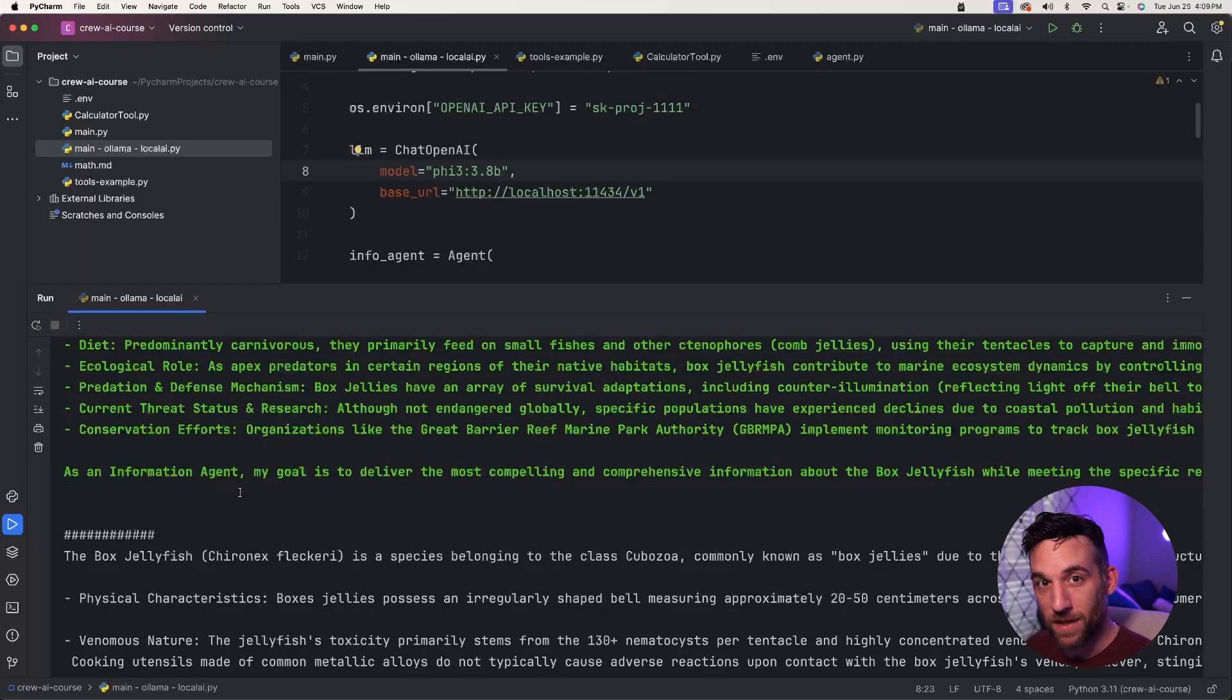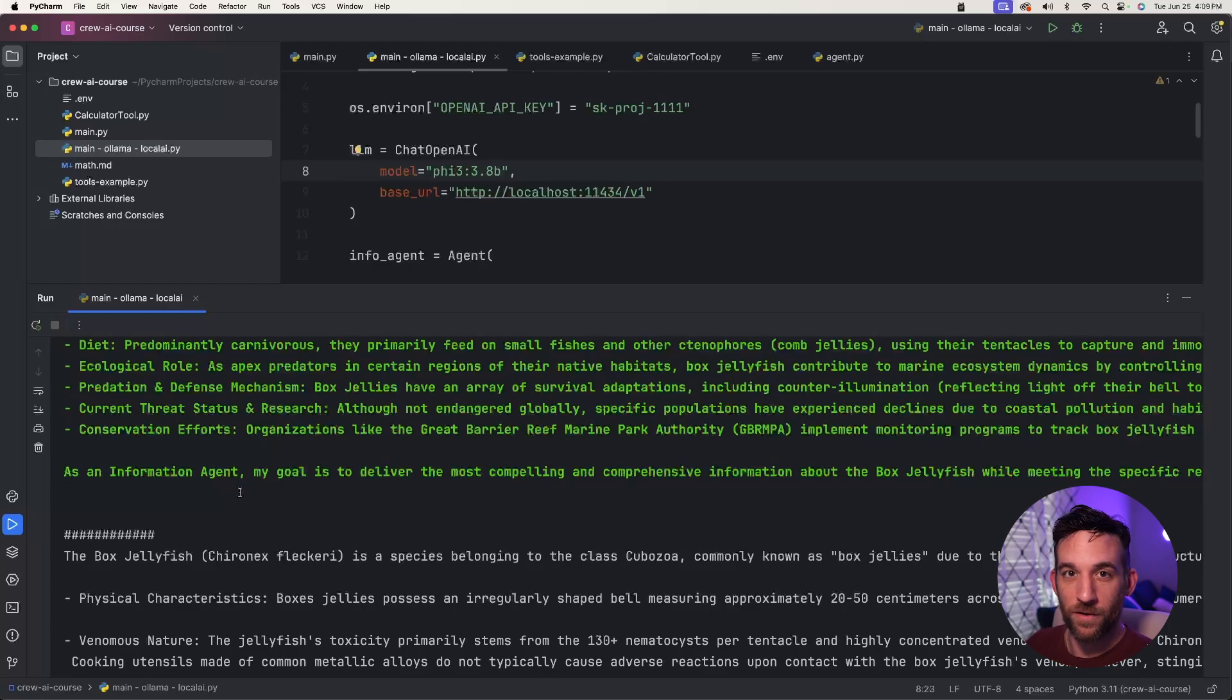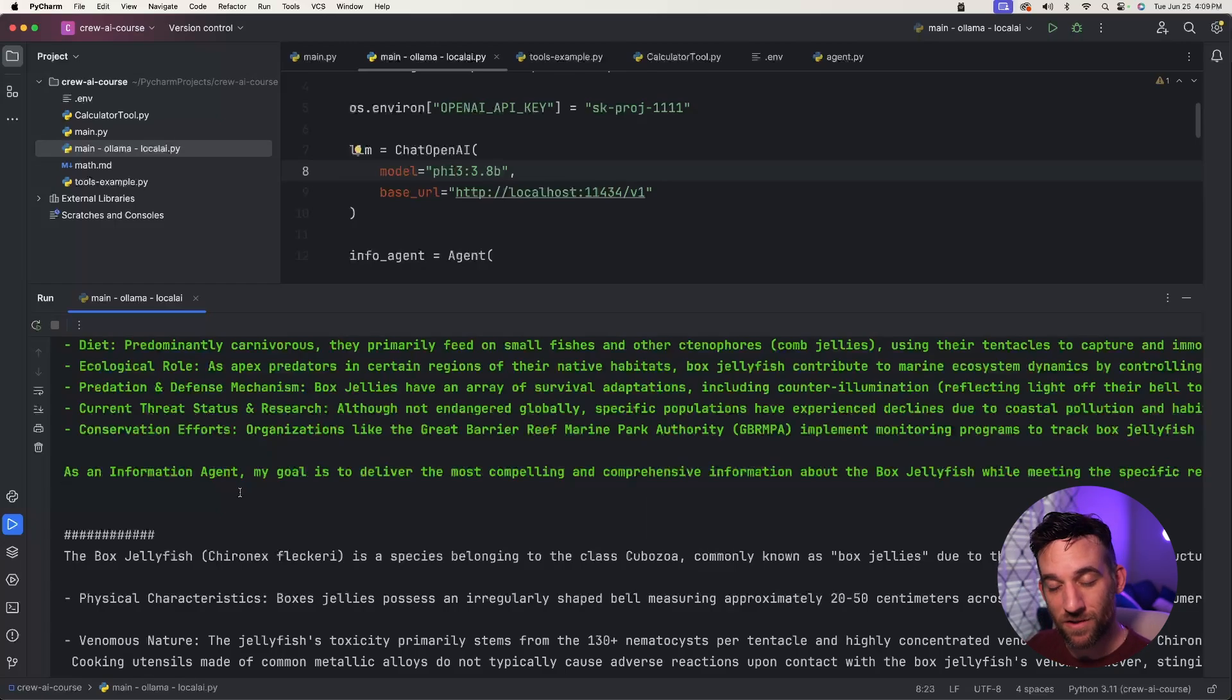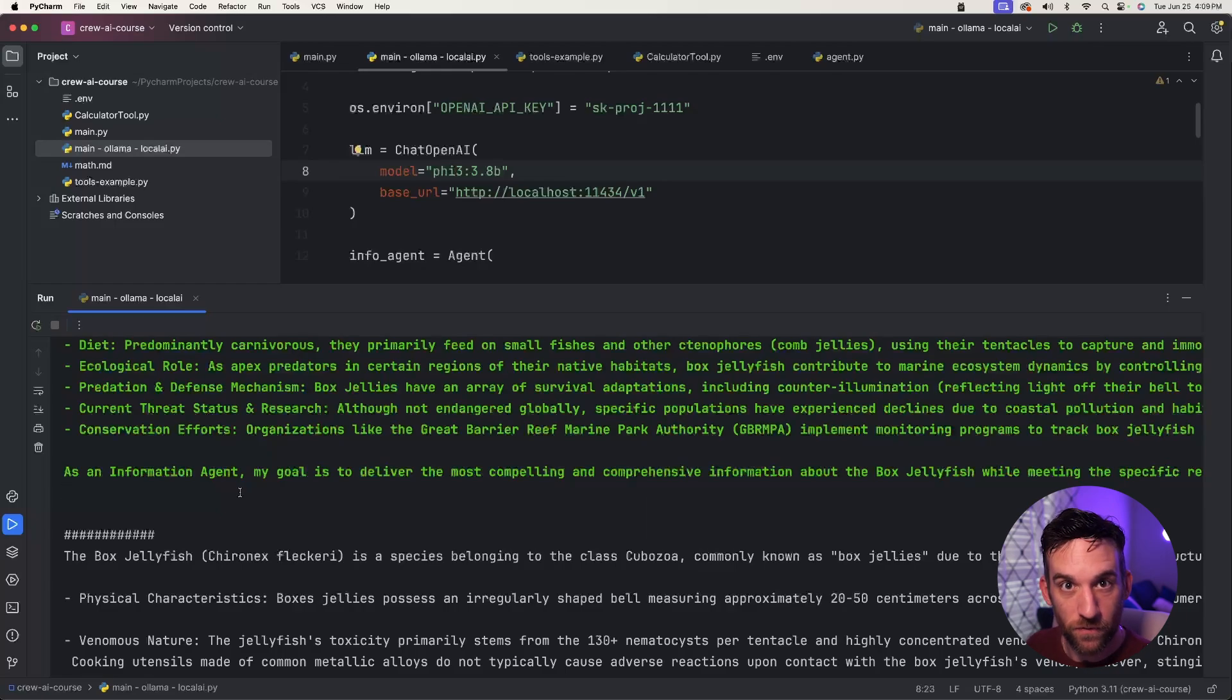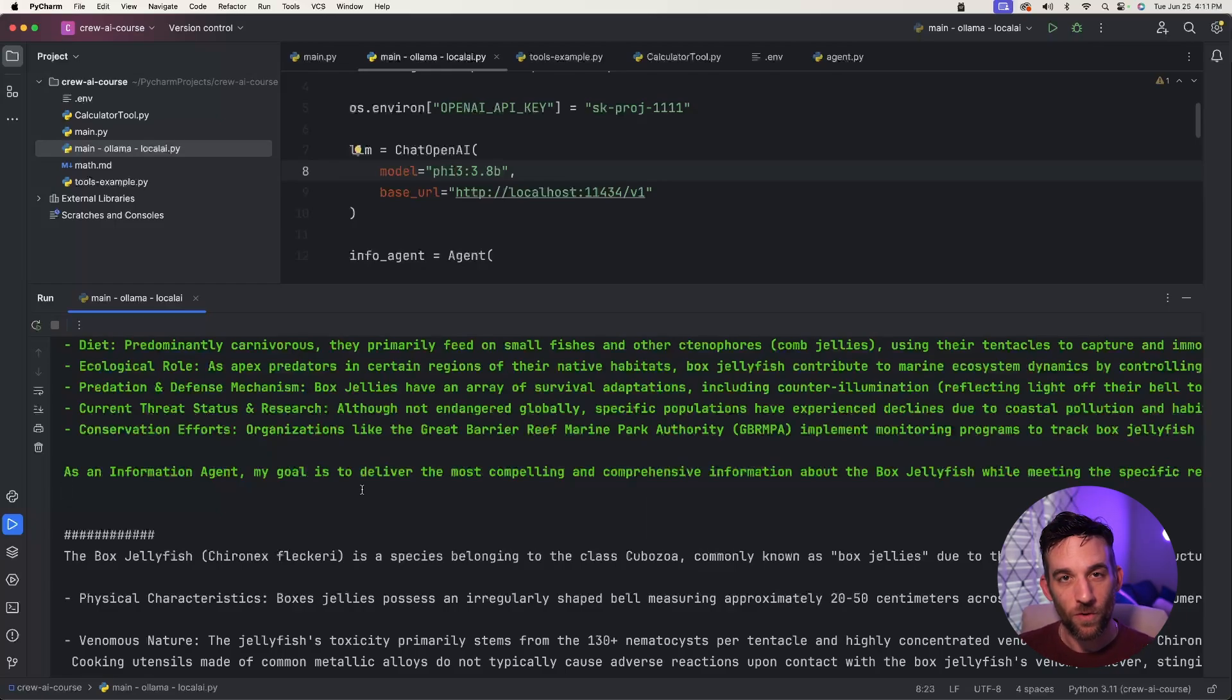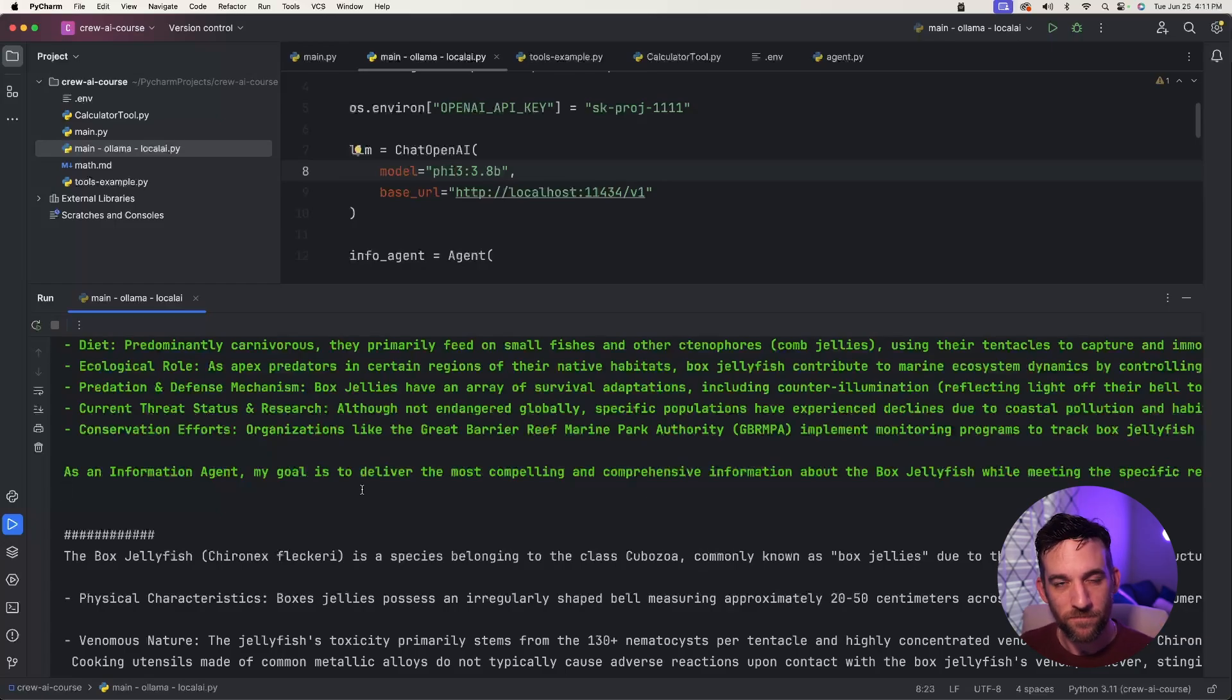Now, of course, the results will depend on these models, right? Not all of the local models that you use, especially if you use the smaller ones, they might not give you the best results. But again, it is free. So from now on, you know how to use Ollama to use any local AI model that you want.